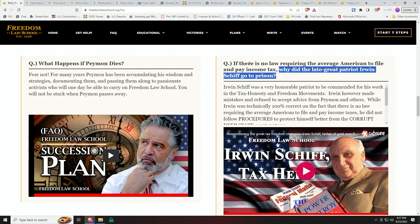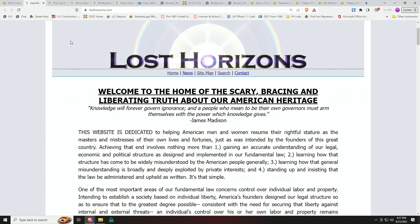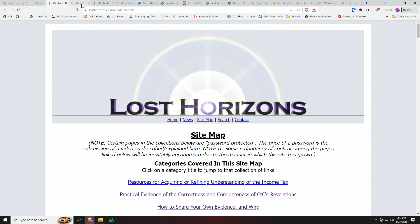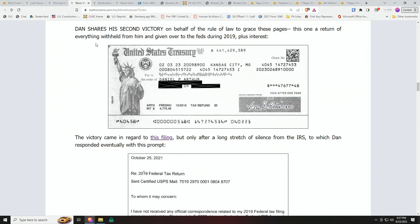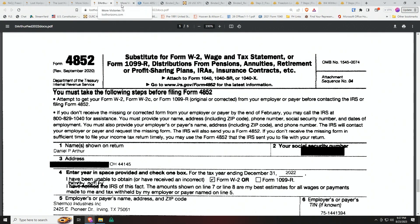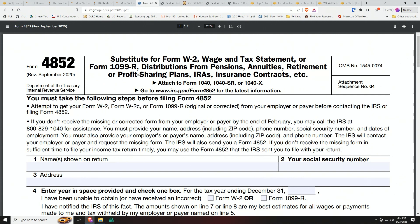Let me address that for you in this short presentation. Everyone shifted to this back in the 1990s or early 2000s, and now Pete Hendrickson on losthorizon.com is the one doing this process for people. He does receive checks on behalf of people — here's one from a Daniel Arthur he got from the IRS. He uses Form 4852 to do all this. Here's another check from Benjamin from the state of Michigan, and here is the blank Form 4852 that he uses to do this process.